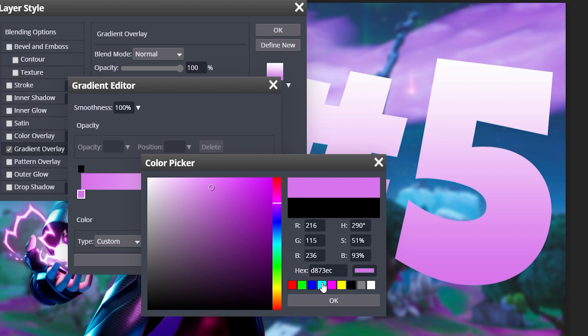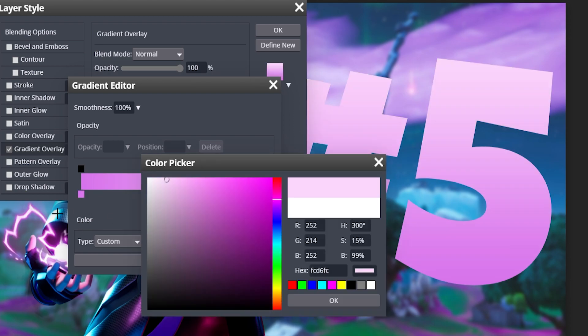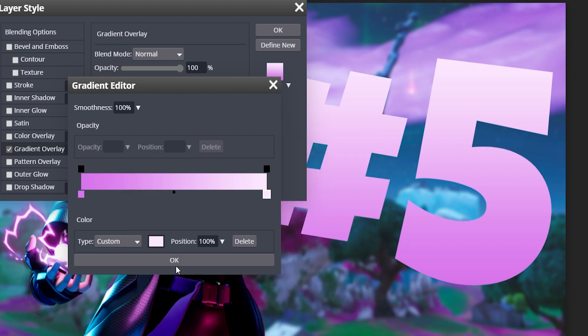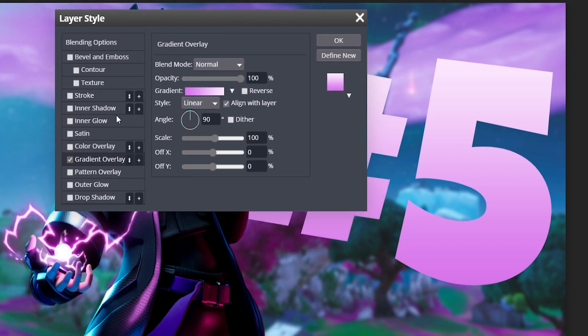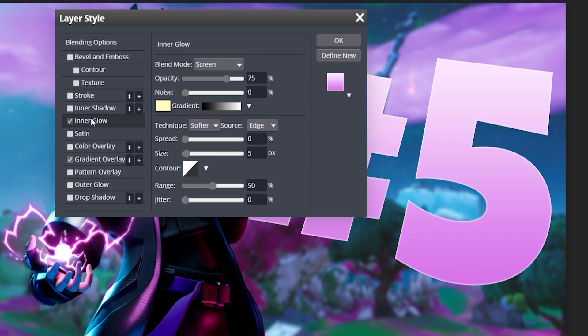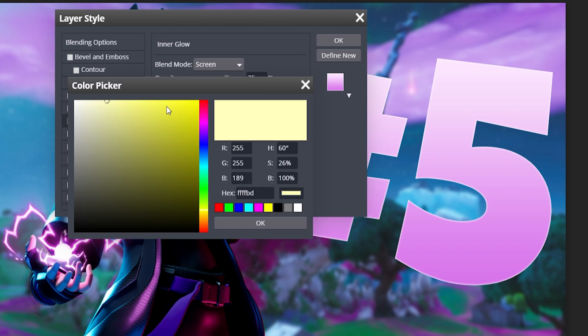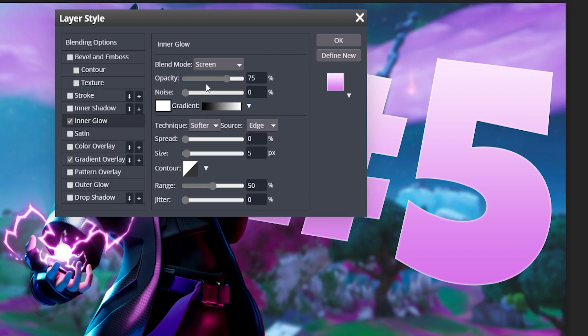So we're just going to click on one of these purples over here so it matches the picture. We're going to click the whiter part of this little gradient here and we're good there.